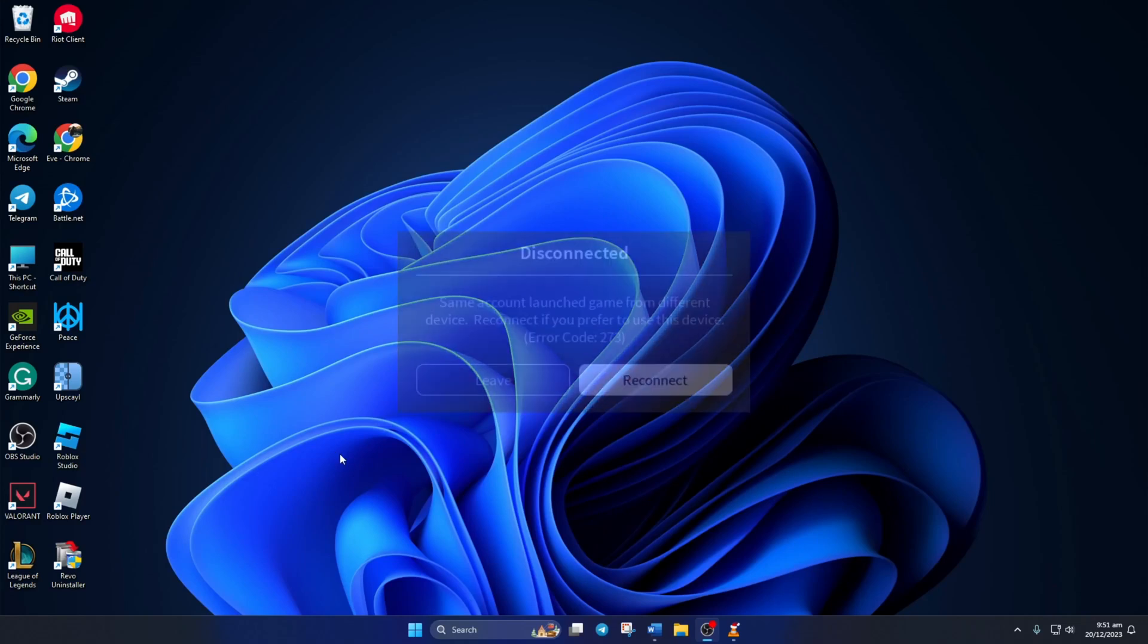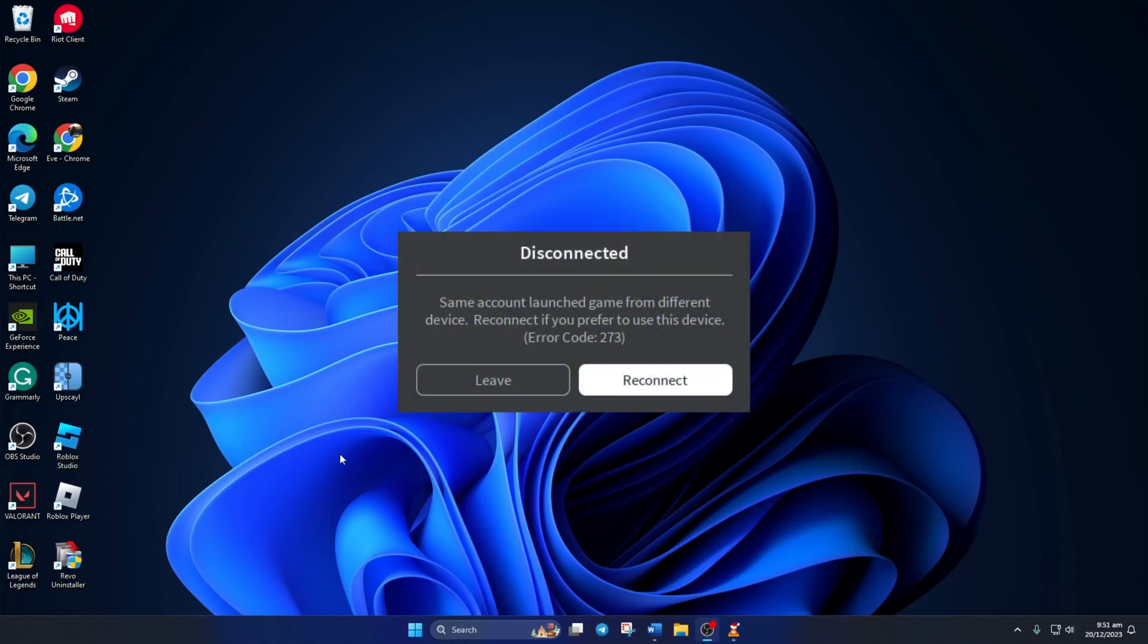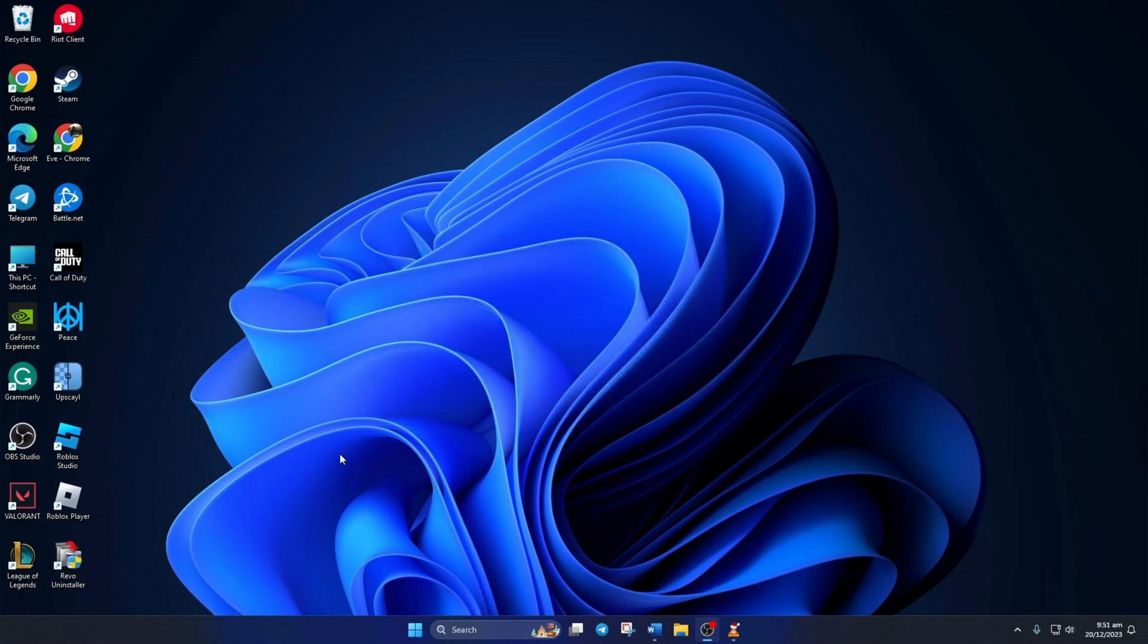Can't play Roblox on your PC because of error code 273? No worries, in this video, I'll show you how you can get rid of it from your PC. So without wasting any time, let's dive right in.